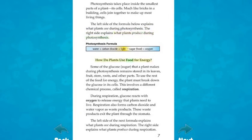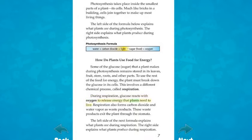How do plants use food for energy? Some of the glucose, or sugar, that a plant makes during photosynthesis remains stored in its leaves, fruit, stem, roots, and other parts. To use the rest of the food for energy, the plant must break down the glucose in its cells. This involves a different chemical process called respiration. During respiration, glucose reacts with oxygen to release energy that plants need to live. Respiration also forms carbon dioxide and water vapor as waste products, which exit the plant through the stomata.